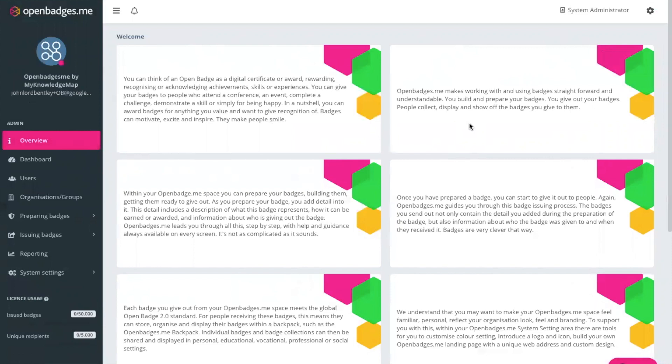Hello and welcome to our tutorial on how to build a badge in openbadges.me. My name is Ellie Cole, I'm the Marketing Manager here at My Knowledge Map, the creators of openbadges.me and over the next six minutes I'll take you through a short tutorial on how you can build a badge within the system.